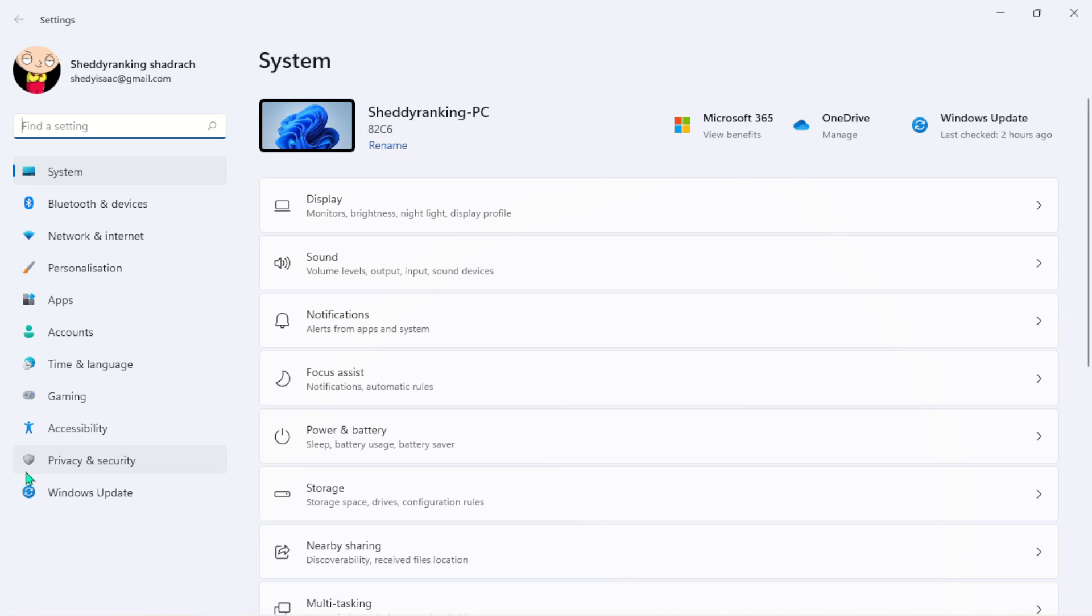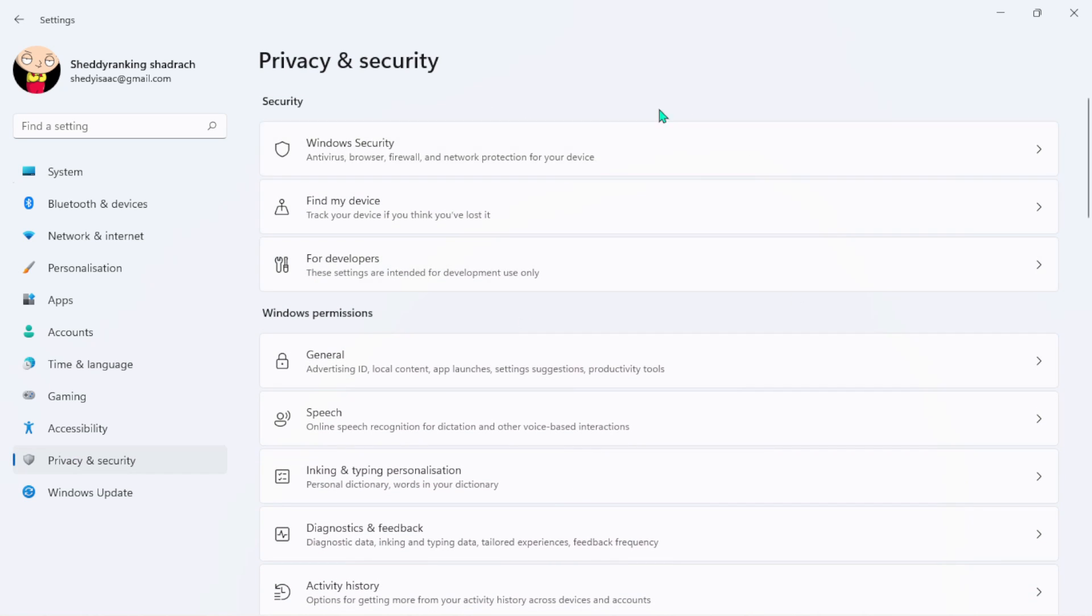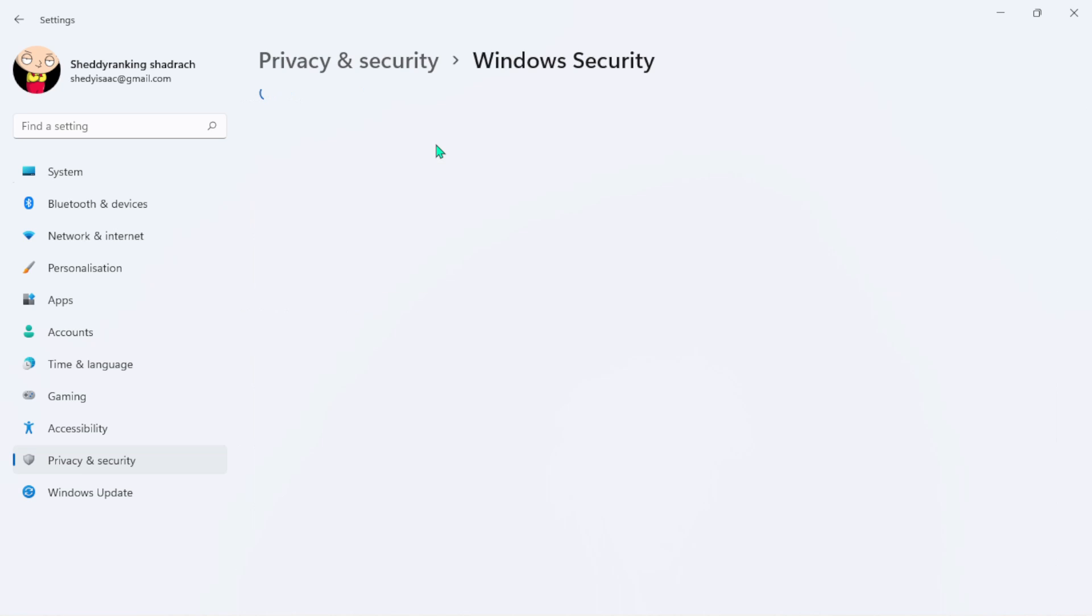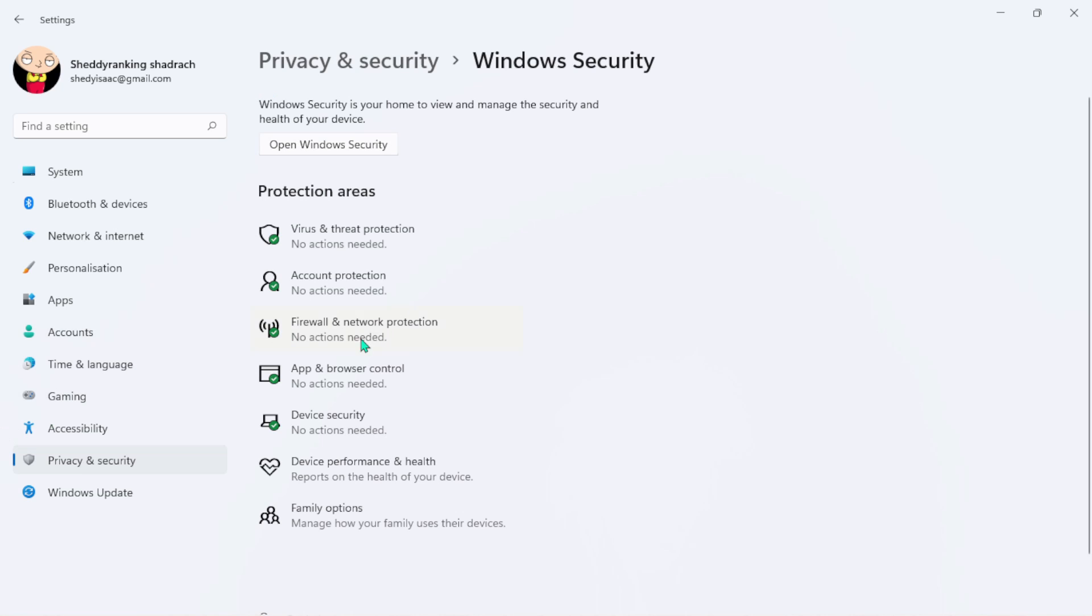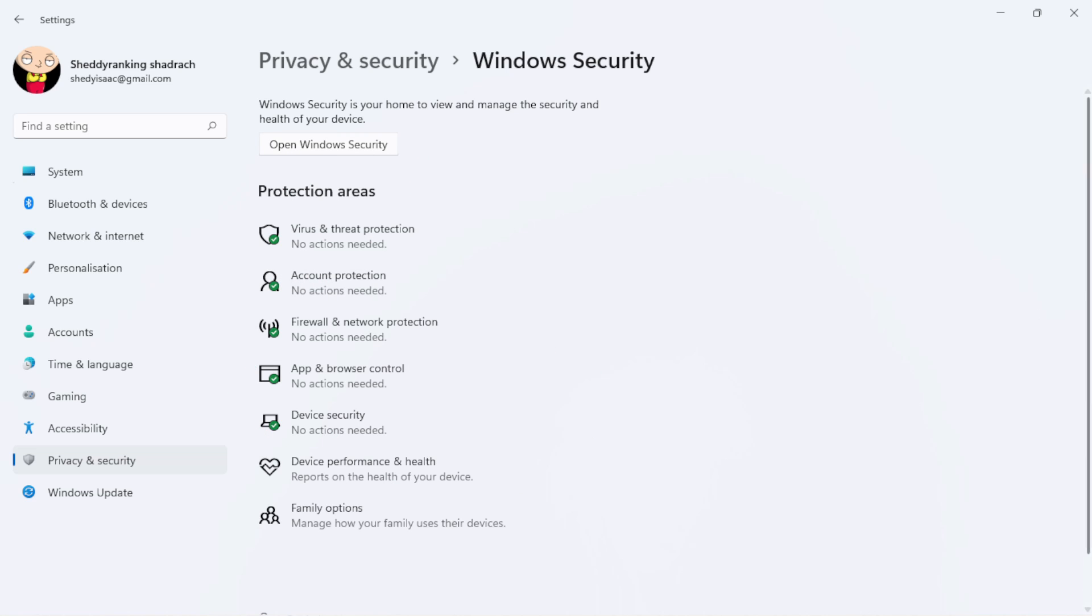I'm going to navigate to Privacy and Security. Once I do that, I'll see Windows Security here. When I open this, you will see everything on my system is green - the Virus and Threat Protection, everything here is green. If you're not seeing this on your system, you have to go ahead...